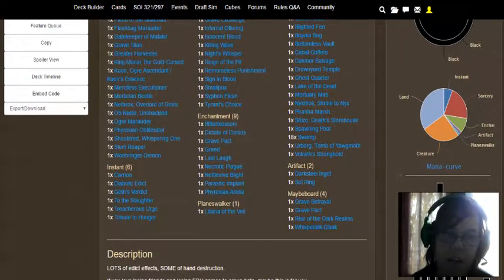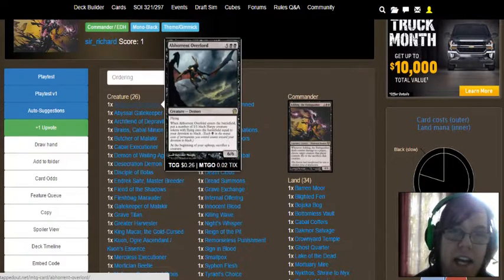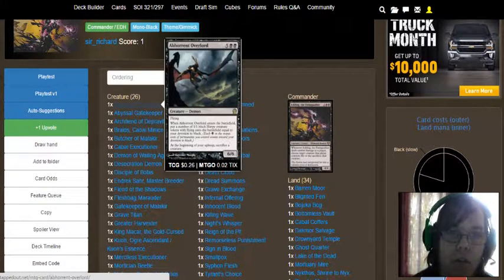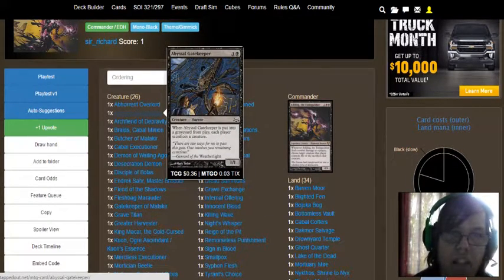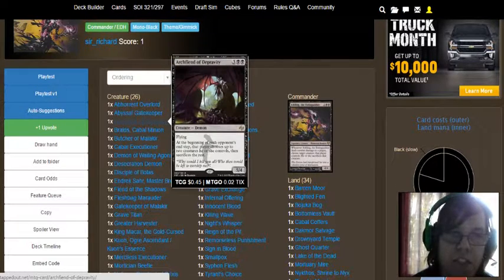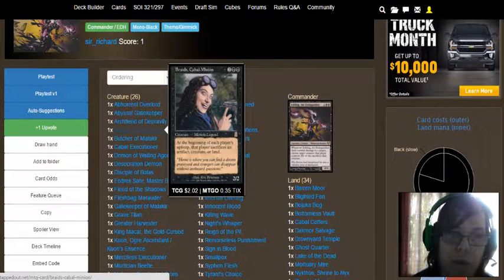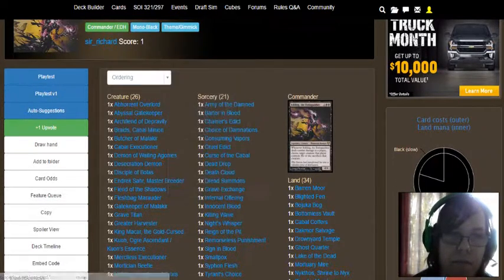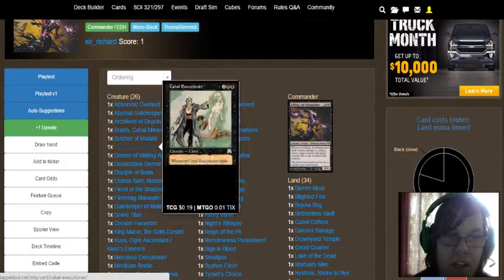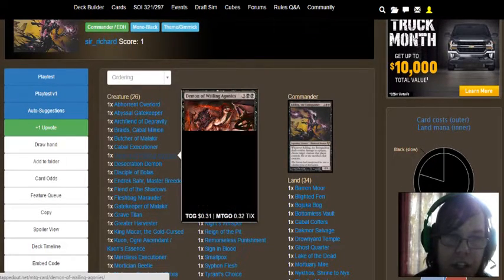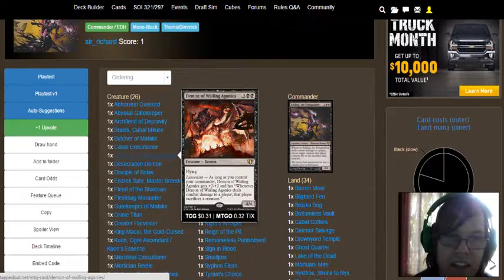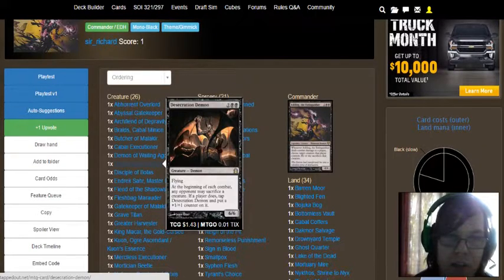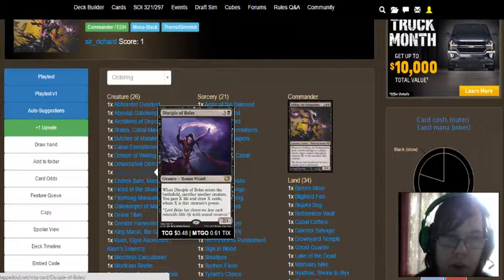So we have Adherent Overlord, Abyssal Gatekeeper, Archfiend of Depravity, Braids Cabal Minion, Butcher of Malakir, Cabal Executioner, Demon of Wailing Agonies, Desecration Demon, Disciple of Bolas.